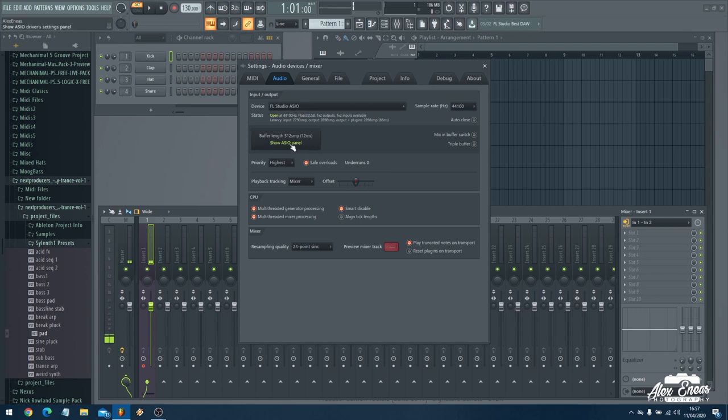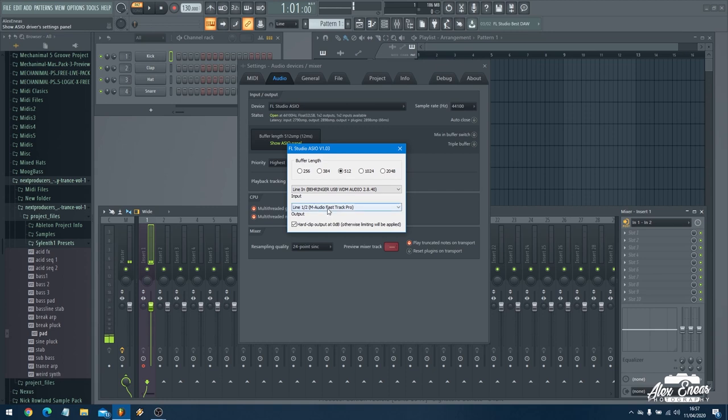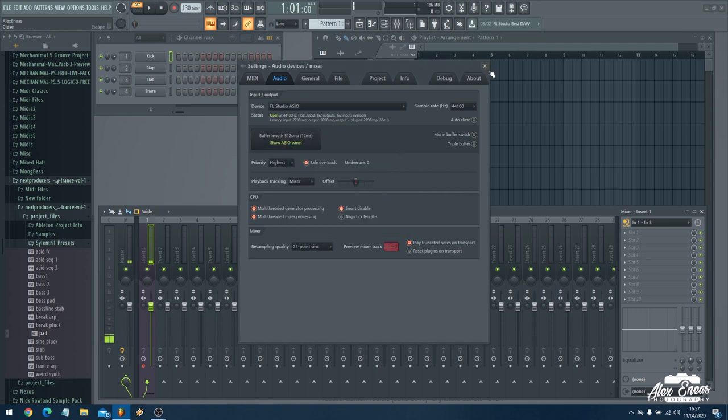So I click on the options and the audio devices and I'm using FL Studio ASIO as my input device. I want to click on to show the ASIO panel and I need to select my line in as the Behringer line in. My line out is my external sound card that's not really, we're not going to be listening to it through the computer because obviously we're doing it through the turntables. So once that's set up I can come out of there.